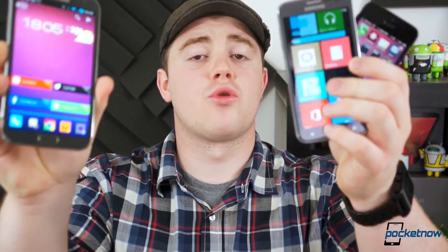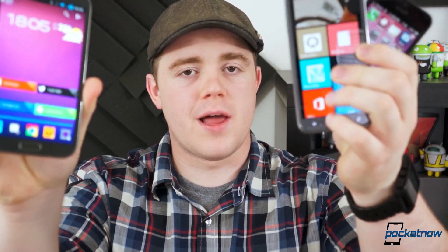How do you deal with using more than one mobile platform on a regular basis? Hi, I'm Taylor Martin, this is Pocketnow, and these are 10 Essential Cross-Platform Mobile Applications.